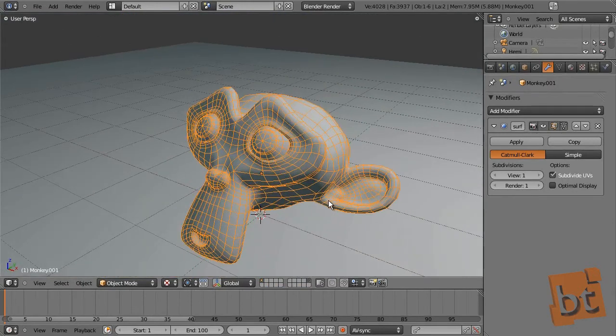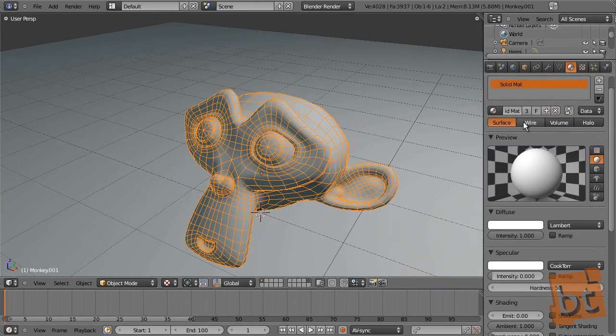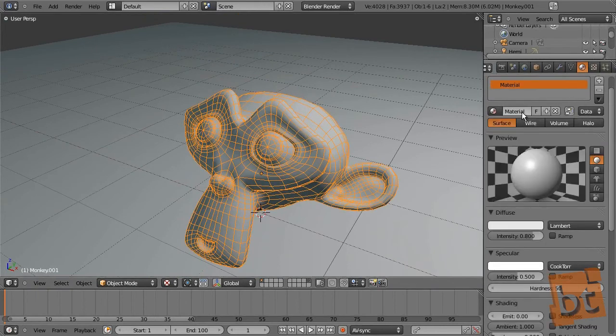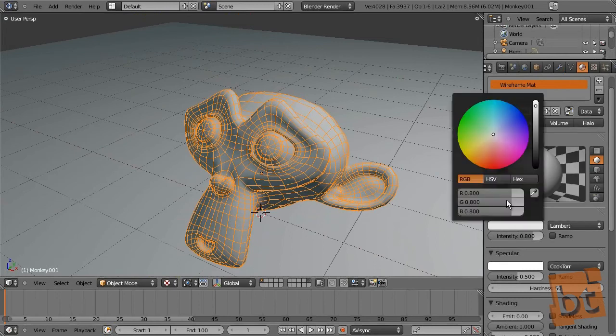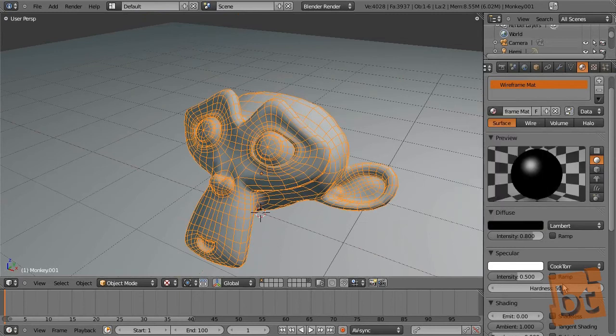Alright. Now for this second mesh, we create a material. Let's delete this one and create a new one, which is called wireframe matte, for example.